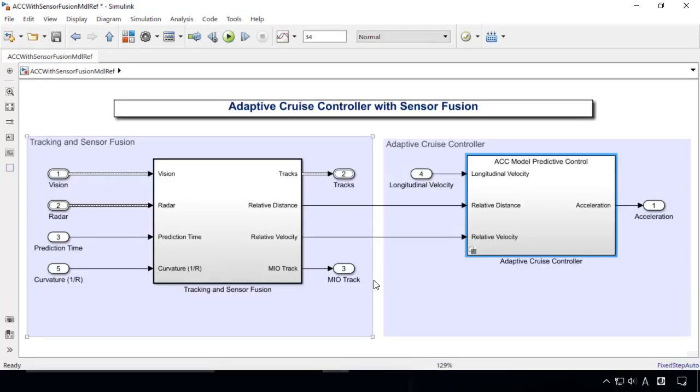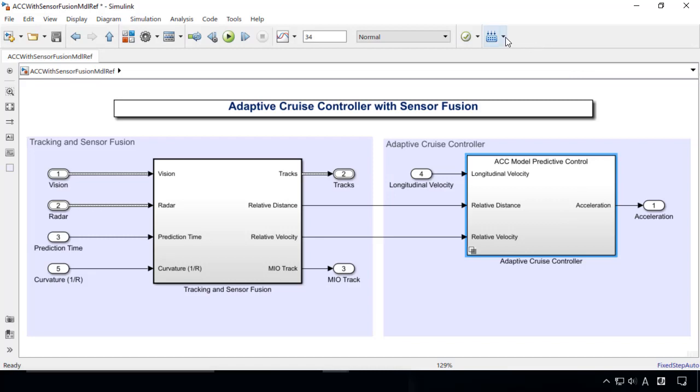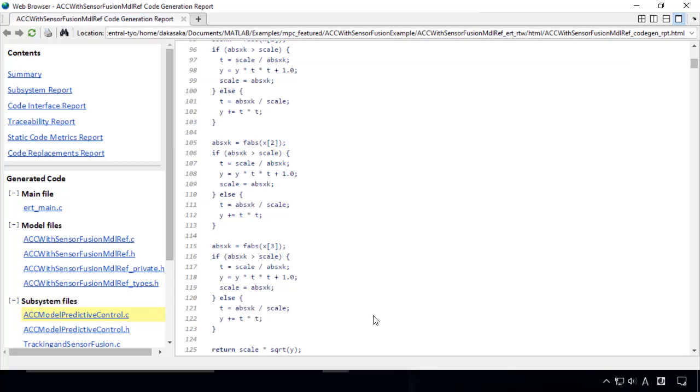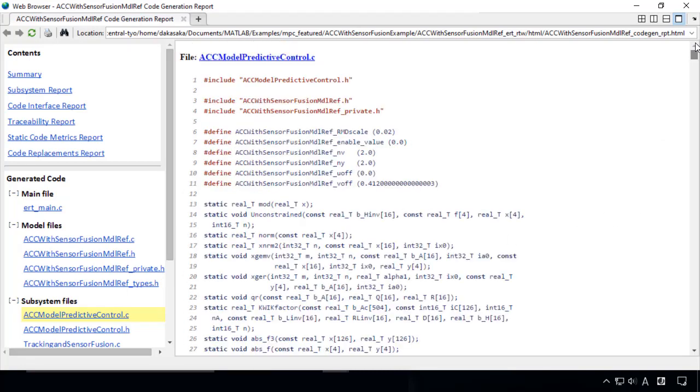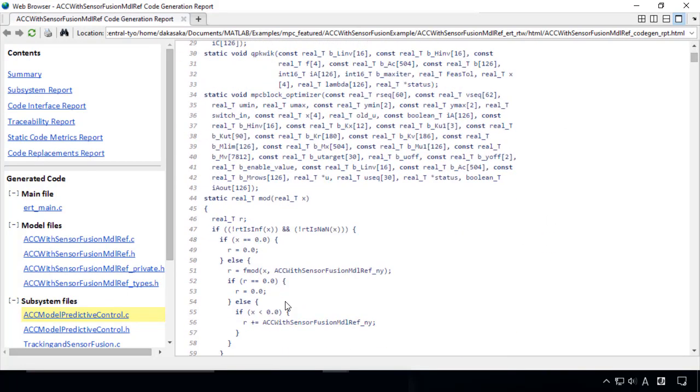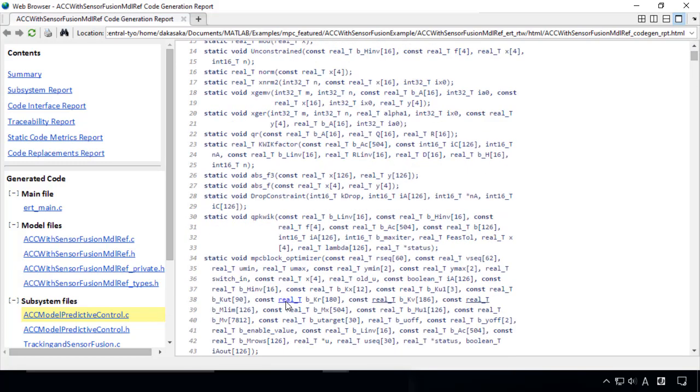Finally, you can automatically generate C code from the developed algorithm model. For example, we can generate C code from the MPC controller and deploy it for software-in-the-loop testing and hardware implementation.